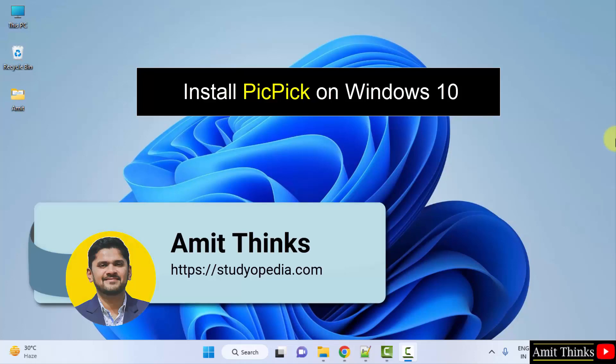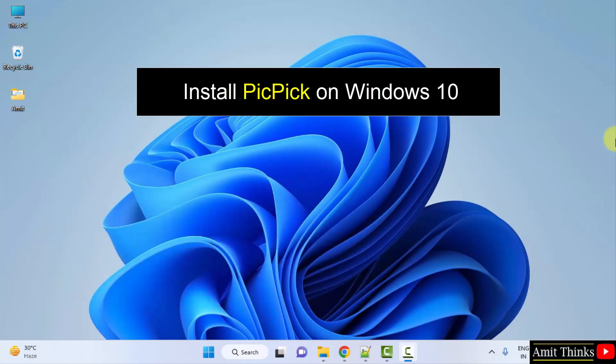Hello guys, welcome to Amit Thinks. In this video we will see how we can easily install PicPick on Windows.